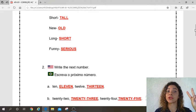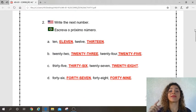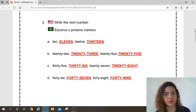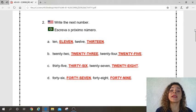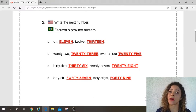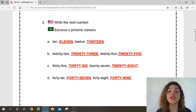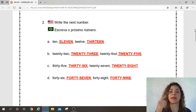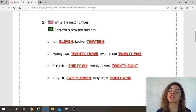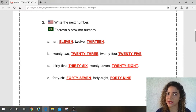Let's go to activity number 2: write the next number. Escreva o próximo número. Letter A: ten. What is the next number? Eleven. Yes. Twelve. What is the next number? Thirteen. Yes. Pay attention here — preste bastante atenção como a gente escreve os números aqui e faça a correção necessária.